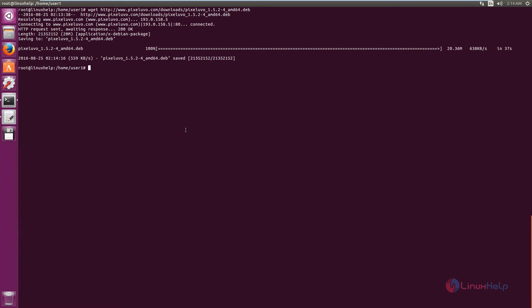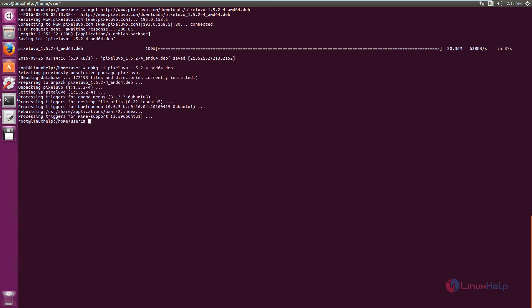Now we can install PixelUVO. The command is dpkg -i with the package name. Press Enter. PixelUVO is successfully installed.